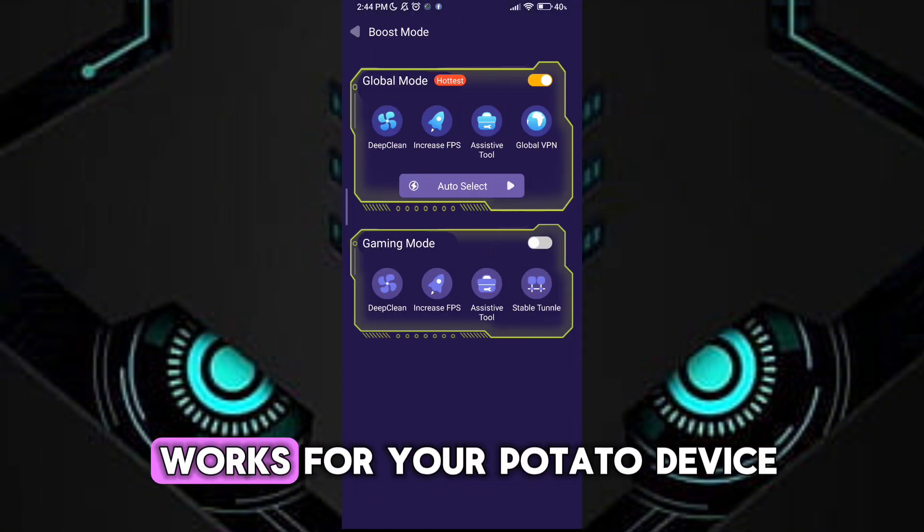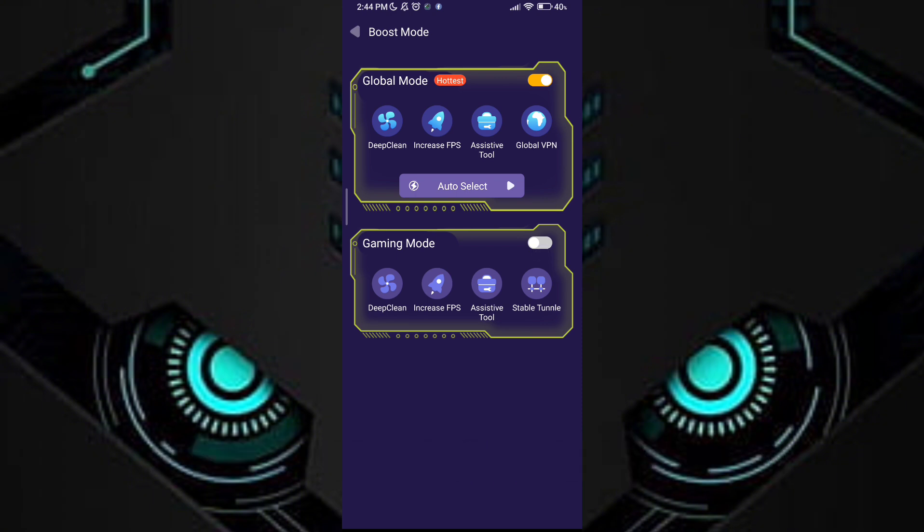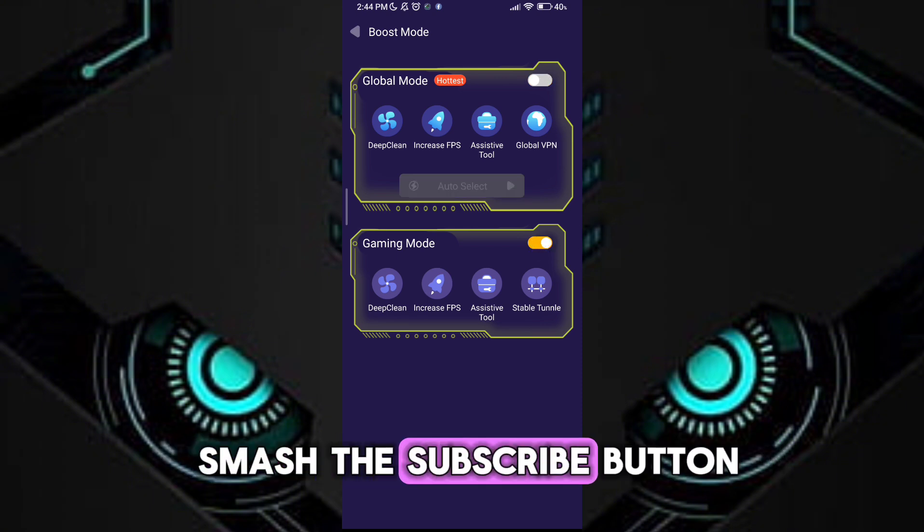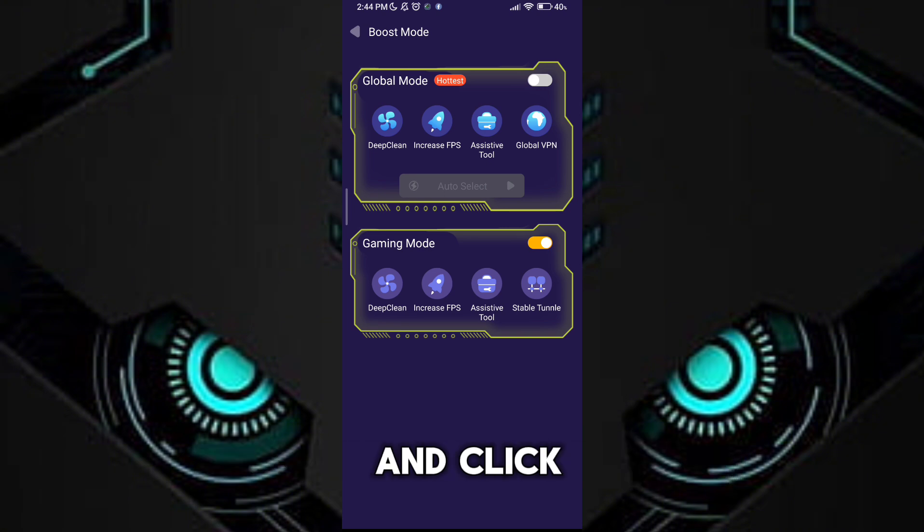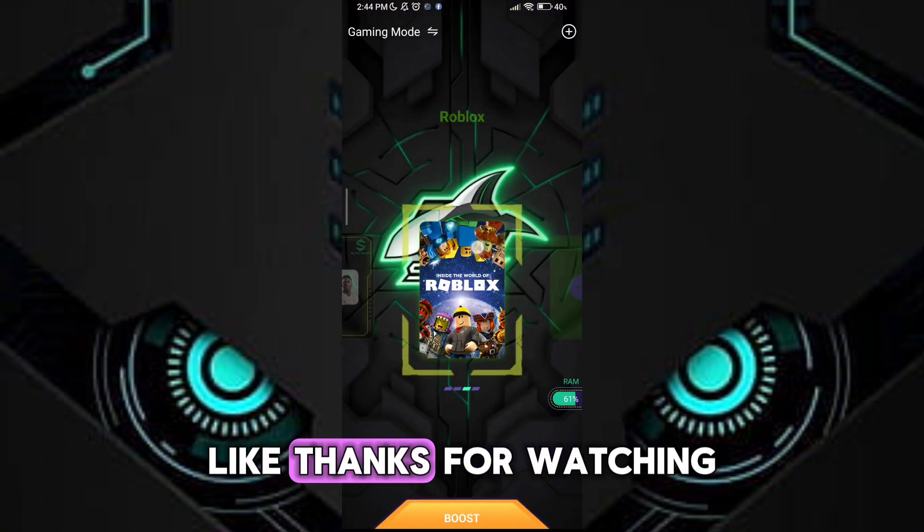Guys, if this game turbo works for your potato device, so don't forget to smash the subscribe button and click like. Thanks for watching.